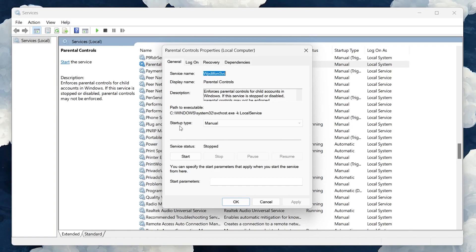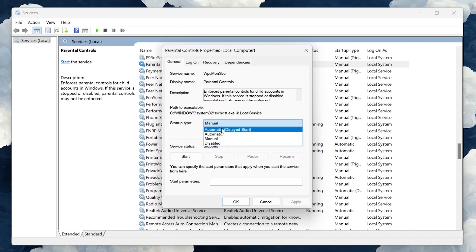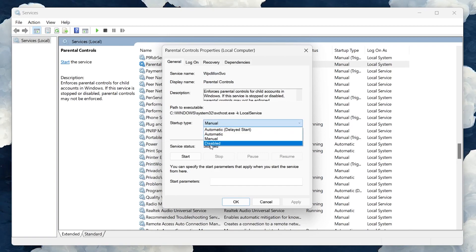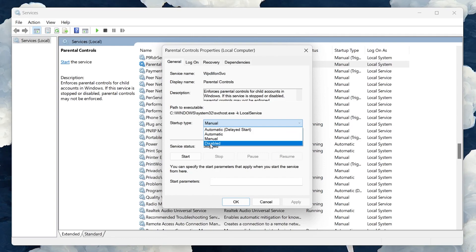Inside the Properties window, you'll find an option labeled Startup Type. This option determines how the Parental Controls service is launched when your PC starts up.